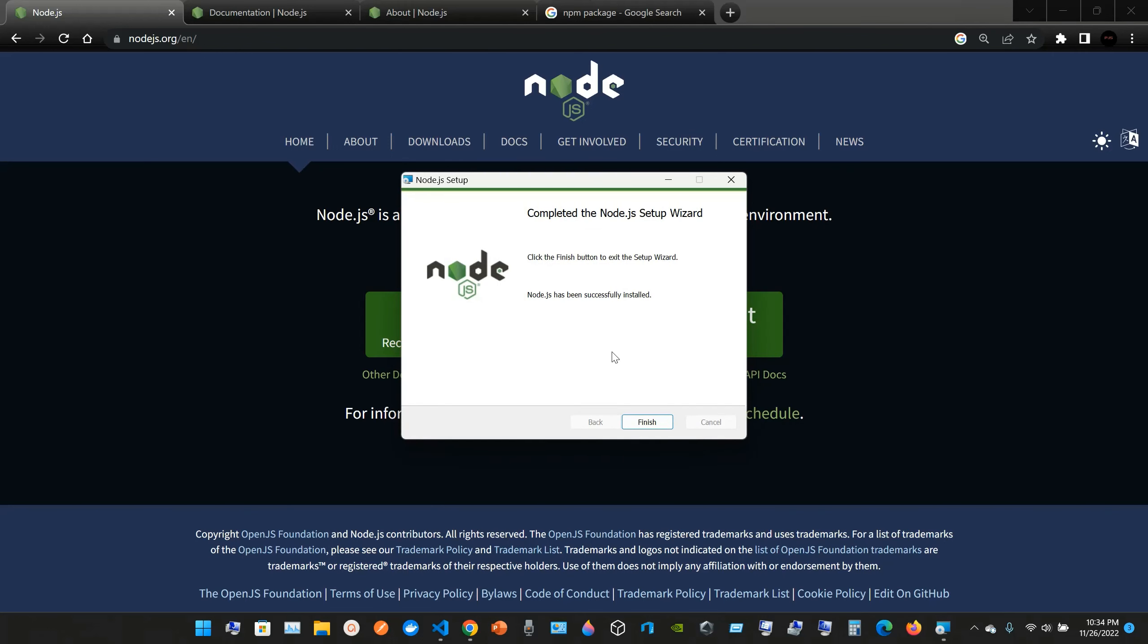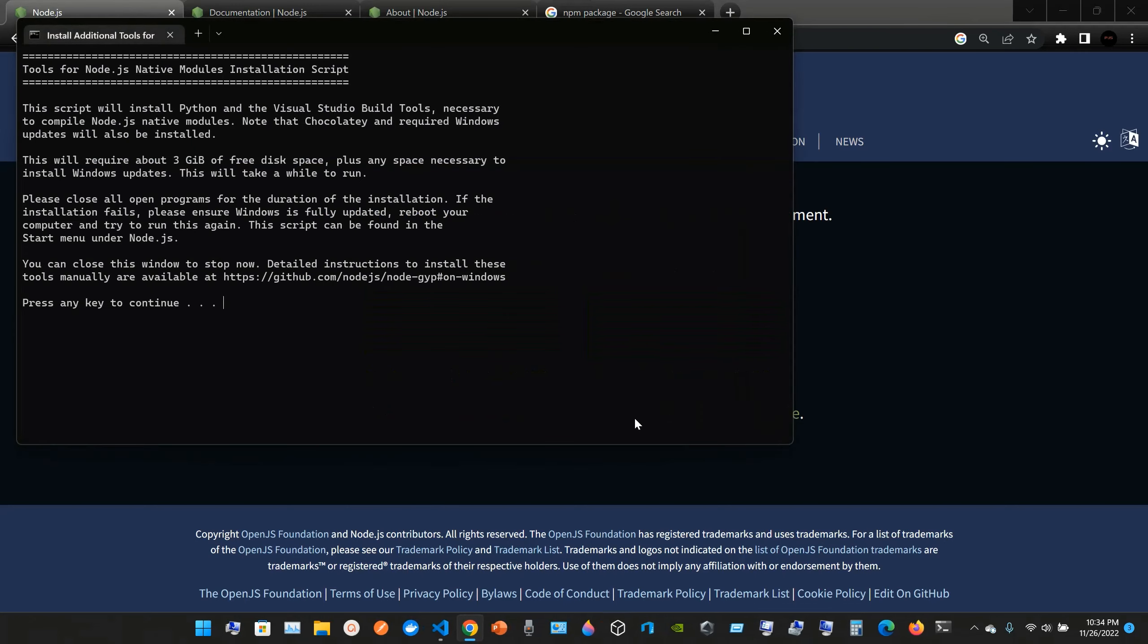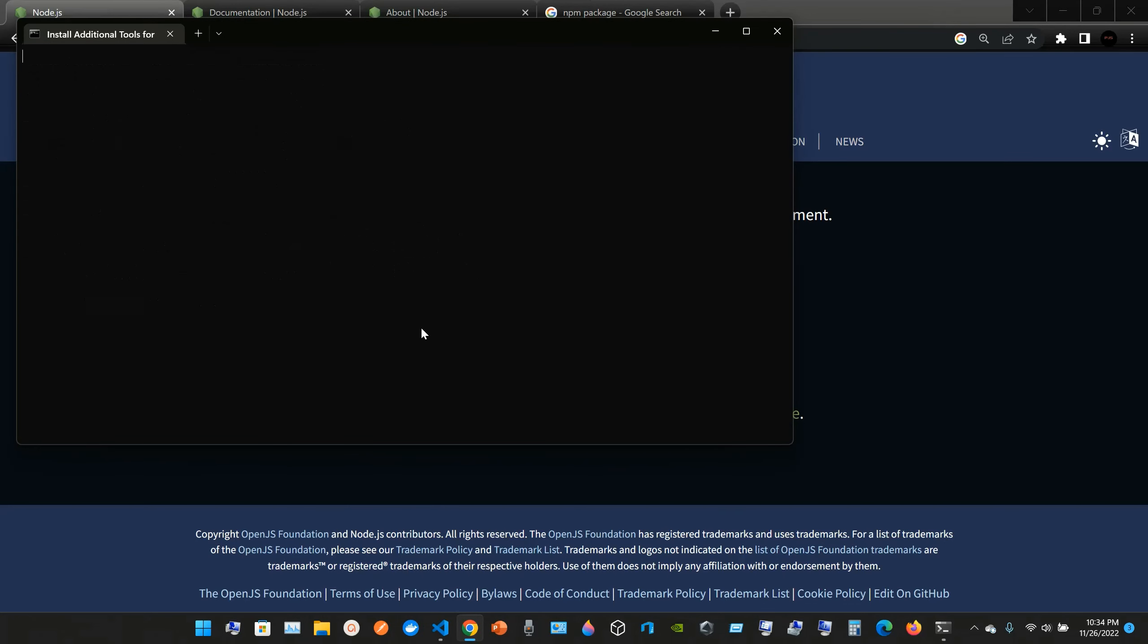Completed wizard, finish. Yeah, pretty much we're done. Pressing a key to continue.